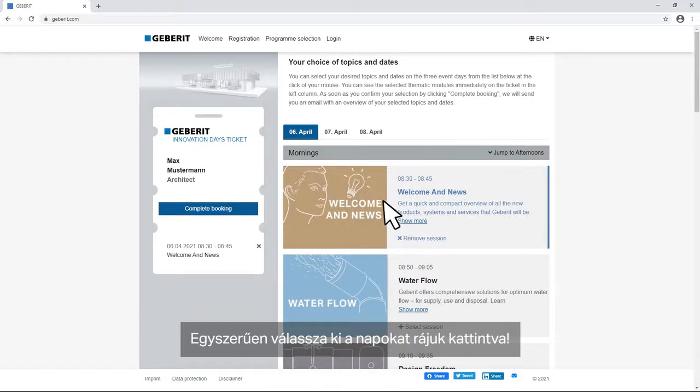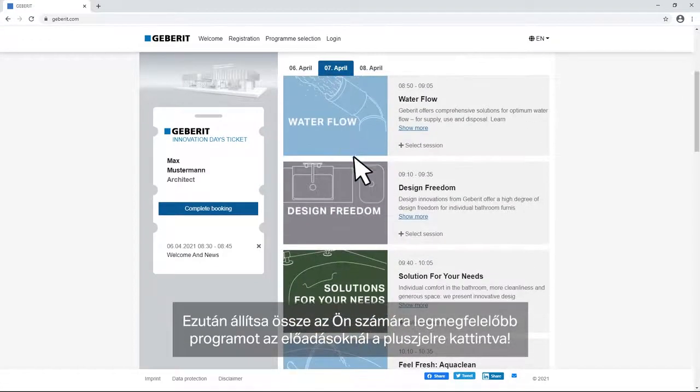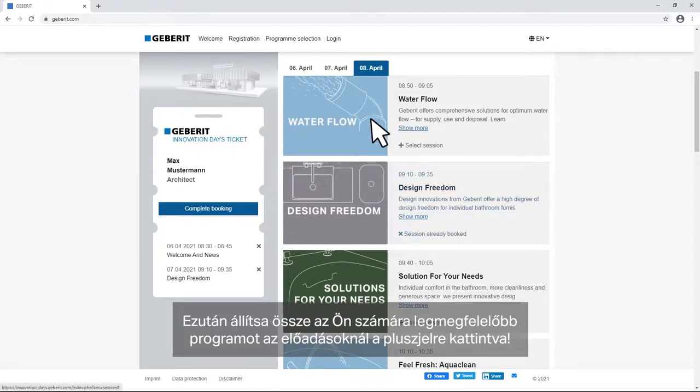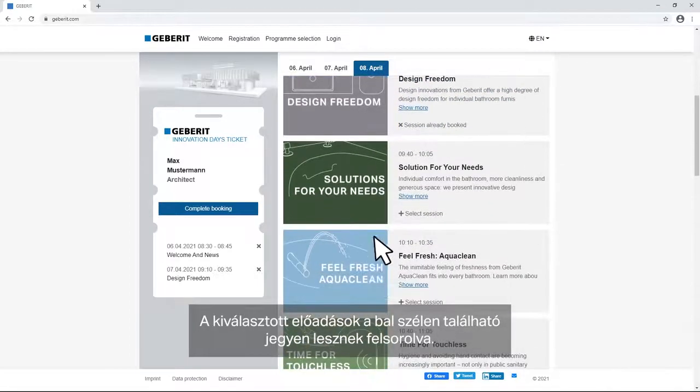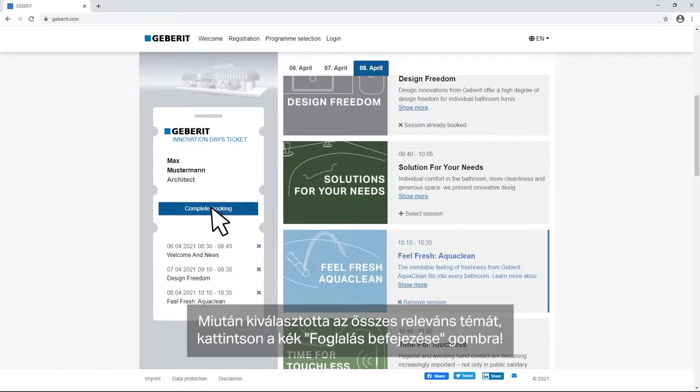Simply select the days by clicking on them. Then put together the best selection of topics for you by clicking on the plus symbol. The selected sessions will be listed in the access ticket on the left side. Once you have selected all relevant topics click on the blue Complete Booking button.